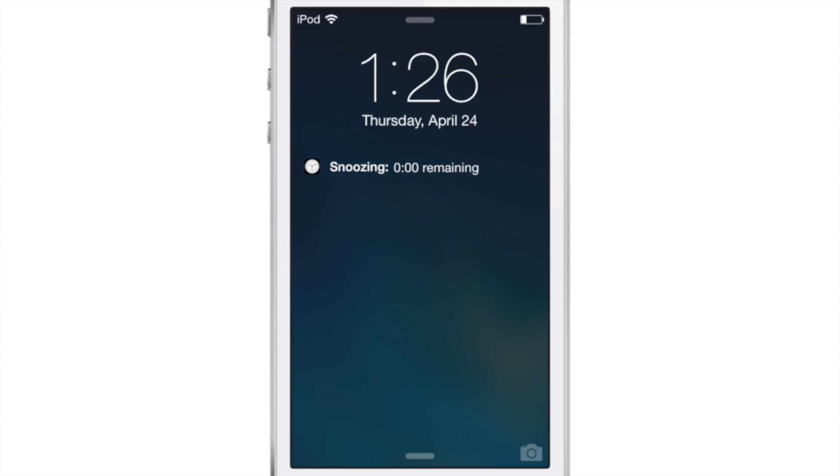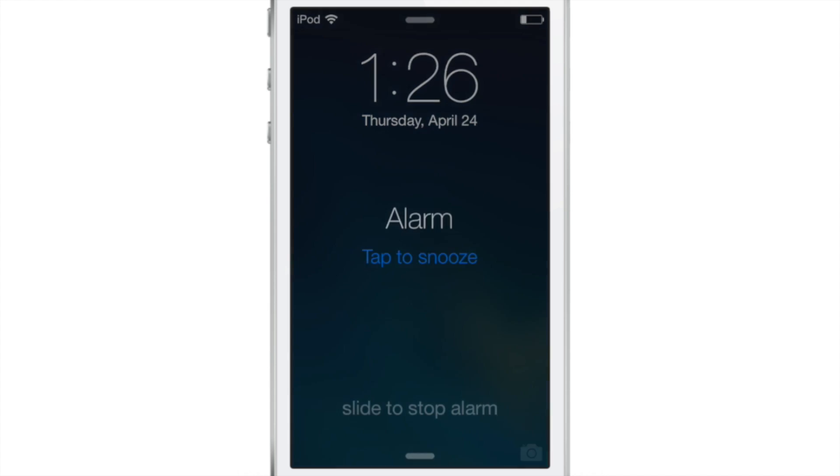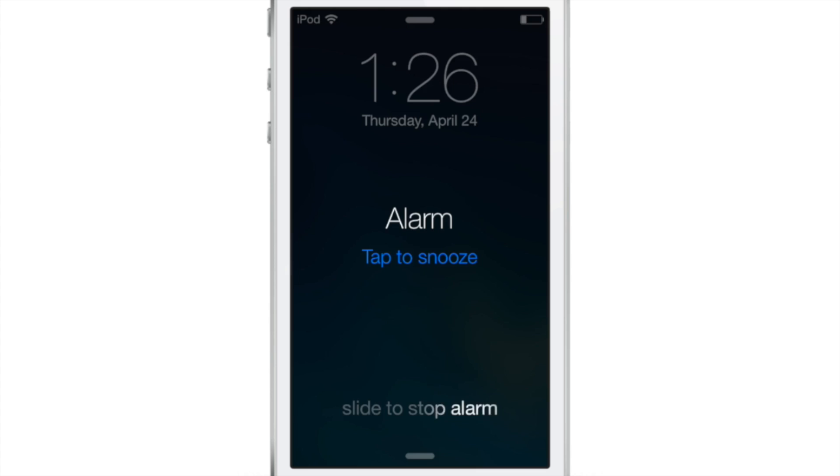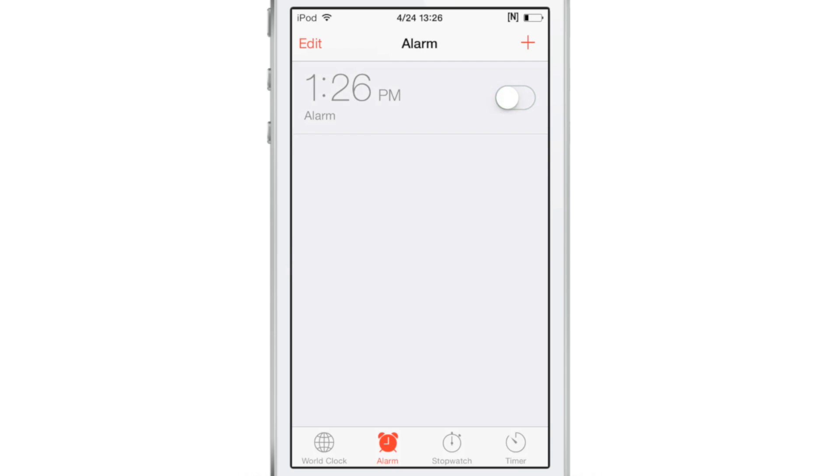Of course you can, like I said, set that to a really long number as well, up to almost a little over three hours. You can set up a really long snooze time if you want to sleep in a little longer.